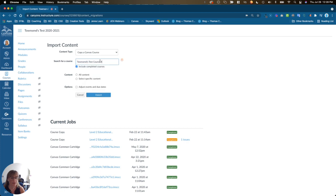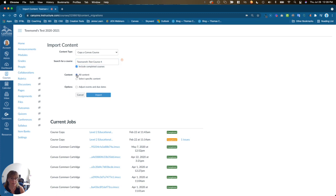Once you have selected your course, you can select all content or select specific content. If you select all content, you can also choose to adjust events and due dates.